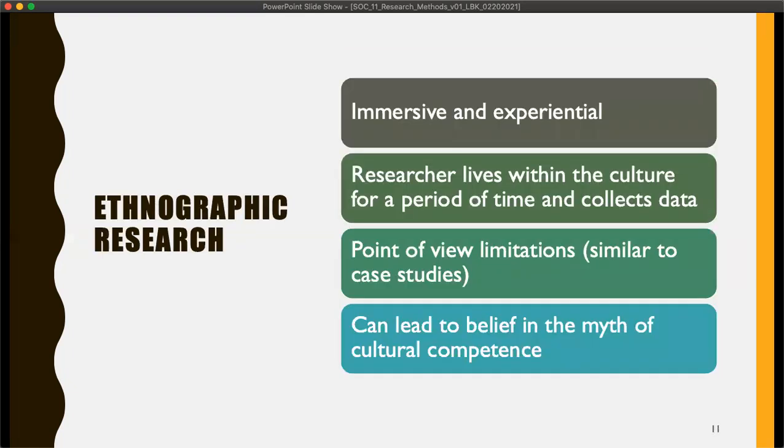Ethnographic research is a little bit like case studies in the sense that you have somebody who goes in and experiences something in particular. Their job is to make sure they're getting something from their point of view that is valid. That researcher lives within that culture for a period of time, collecting data. This also has point-of-view limitations in the same way that case studies do, because you're only getting that one view.